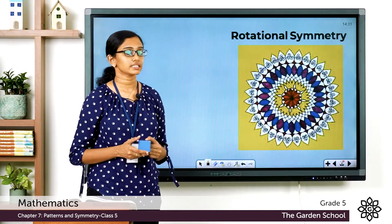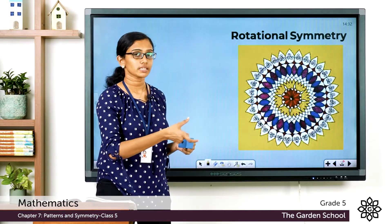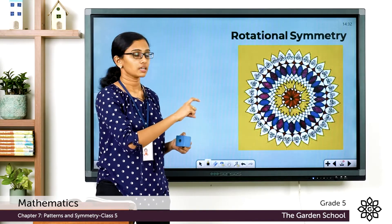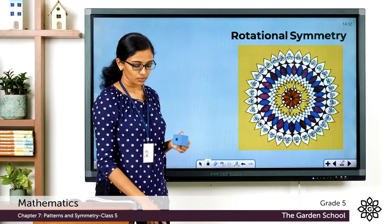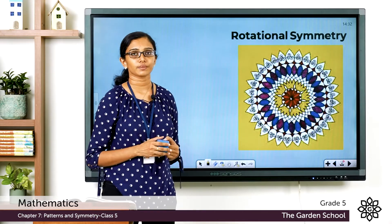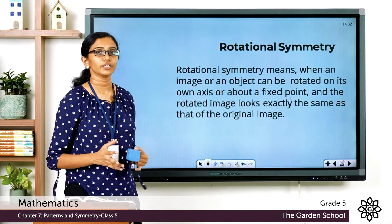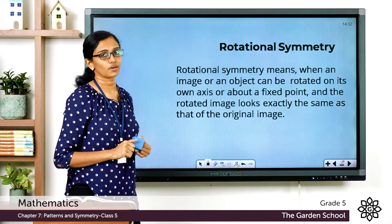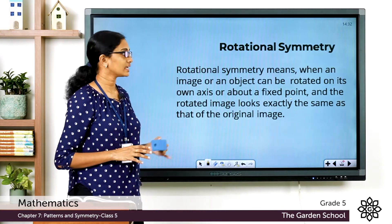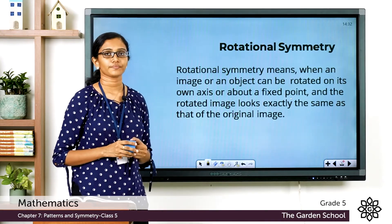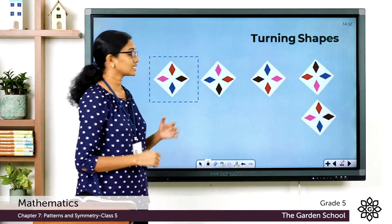You see this beautiful rangoli design. When you turn it about the center point, many times it will look exactly the same as the first image — that is also an example of rotational symmetry. So, rotational symmetry means when an image or object can be rotated on its own axis or about a fixed point and the rotated image looks exactly the same as the original image.